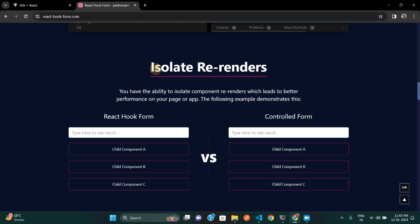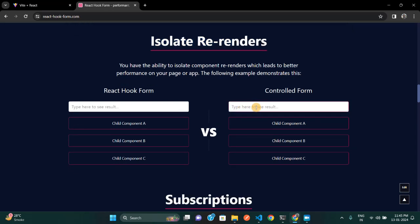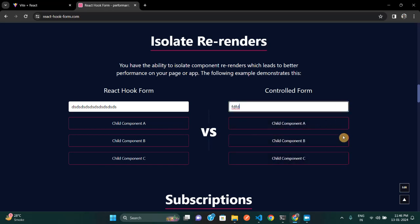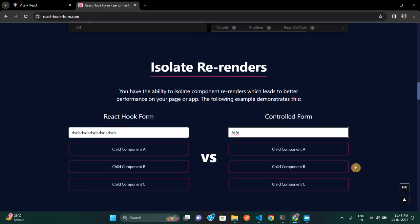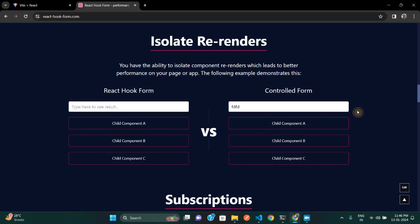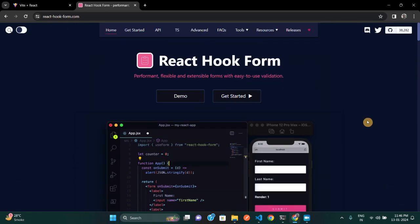If you make your own controlled form, here's a demo: if I type, you can see all the components are being re-rendered. But if you make changes to a form using React Hook Form, then if you type something, only that component changes — Child A, Child B, and Child C components are not going through any re-rendering. If you use this library, React Hook Form offers isolated re-renders, giving you a lot of performance boost along with easy form validations.